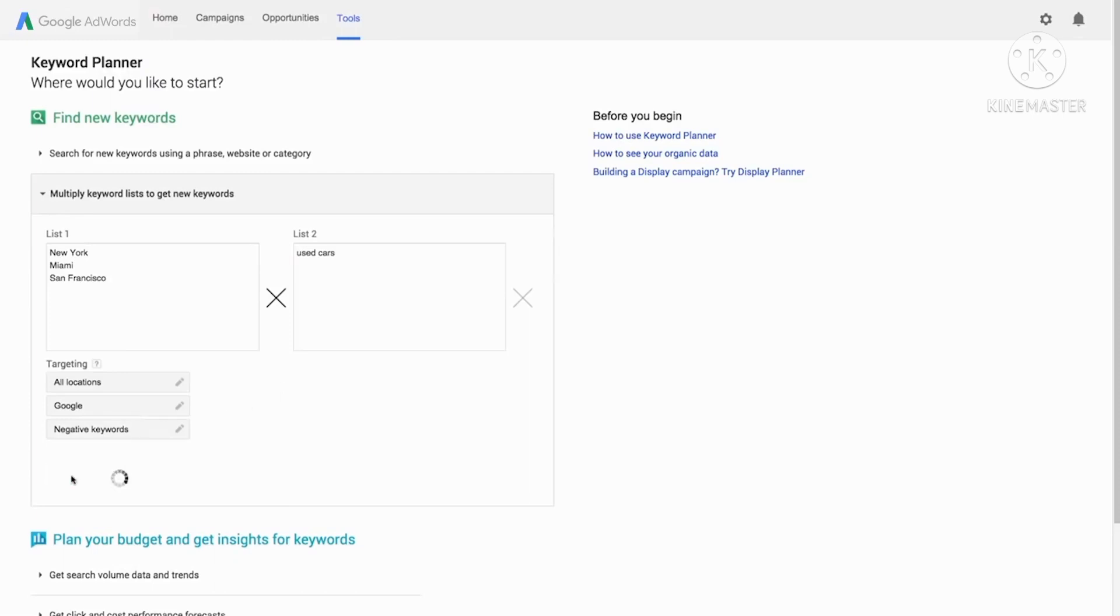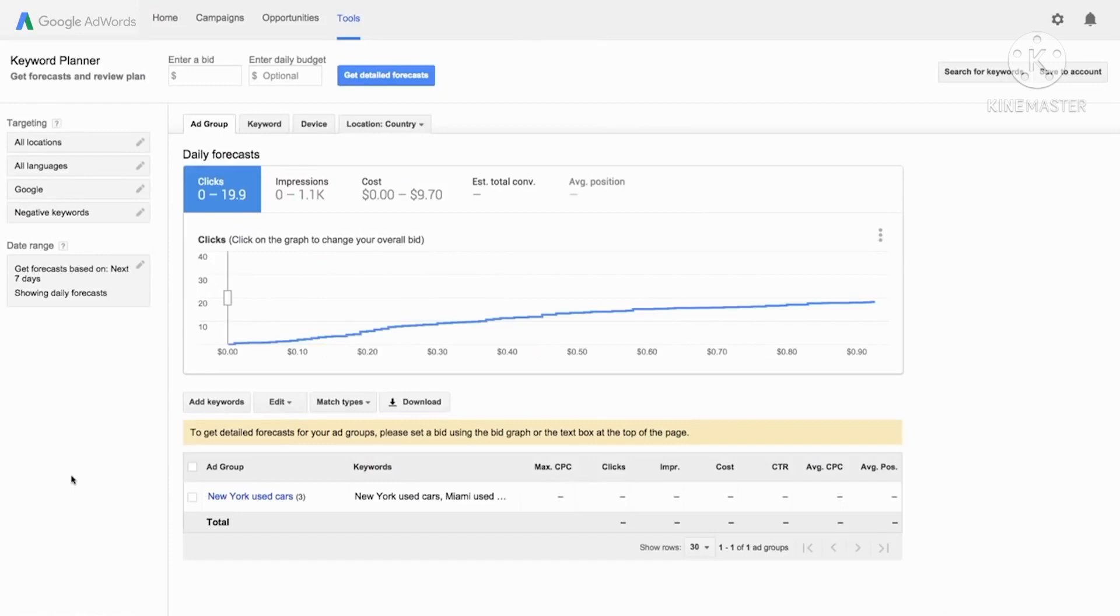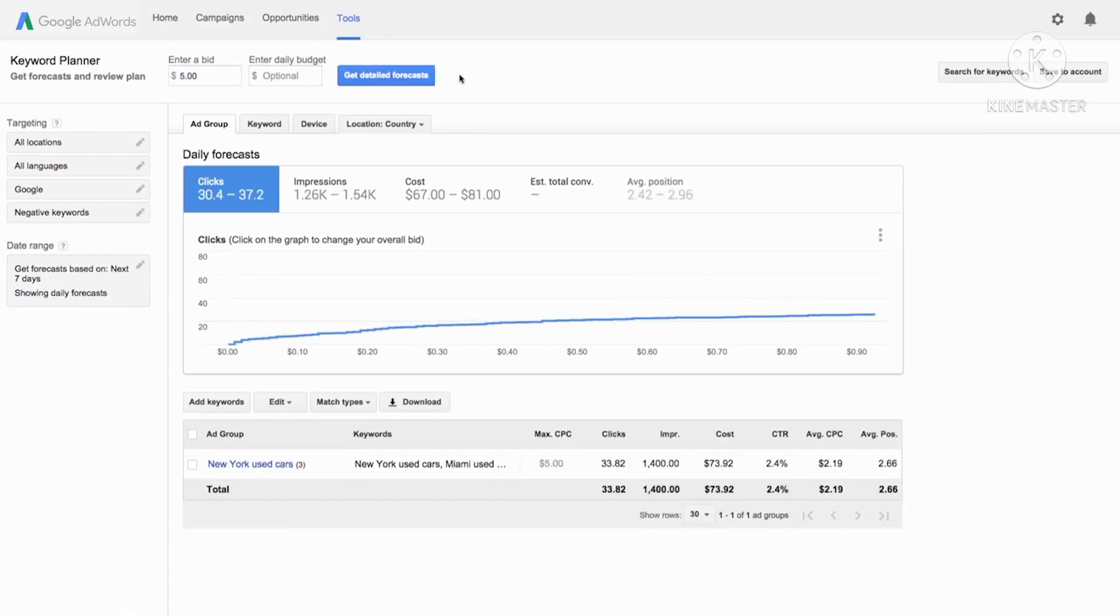We will combine your keywords from both lists to get new phrases like new and used cars. To get detailed forecasts, set a bid using the big graph or the text box at the top of the page.